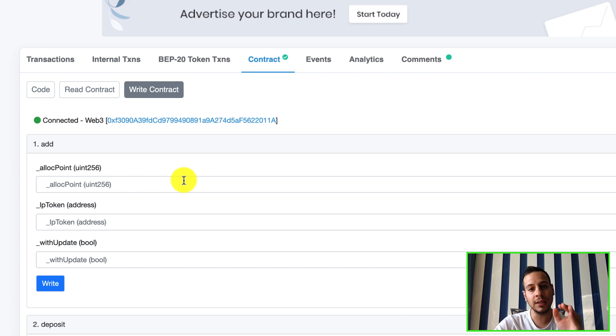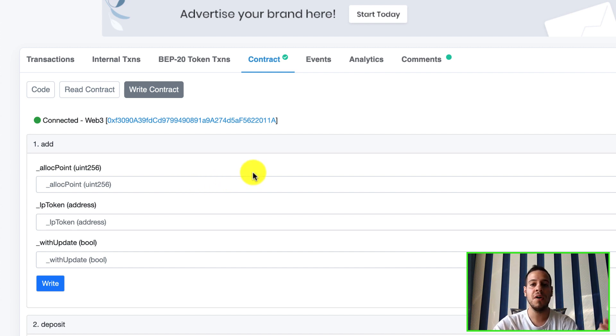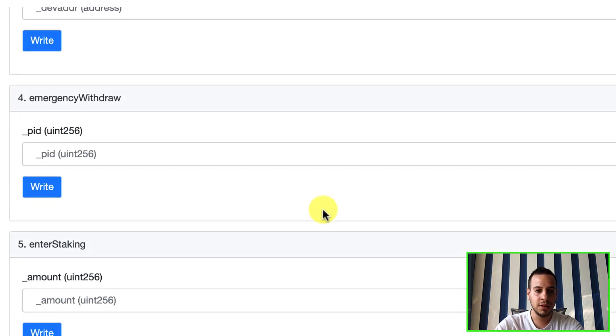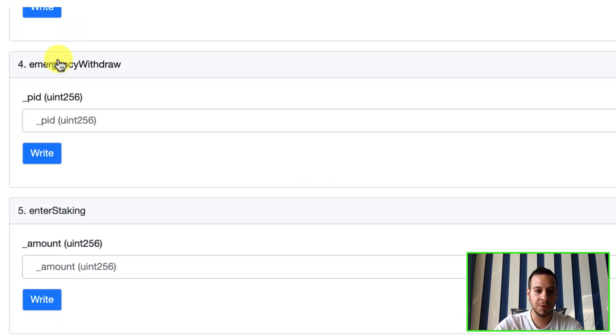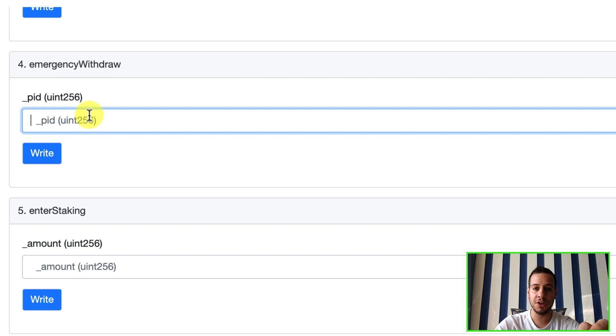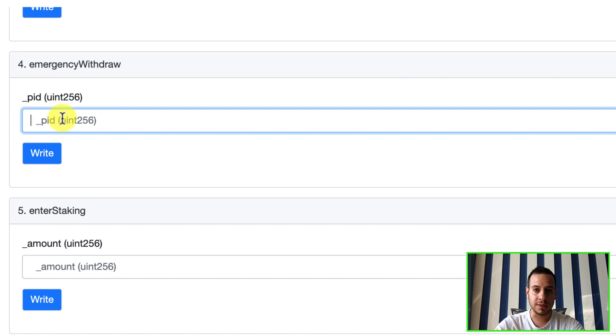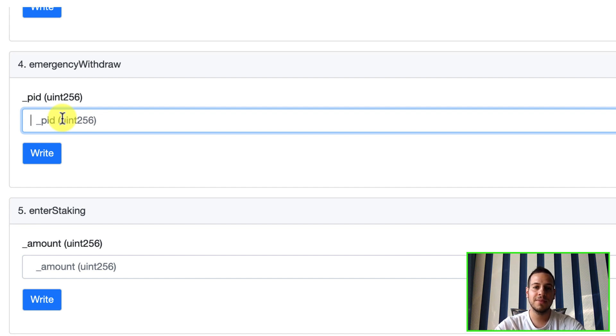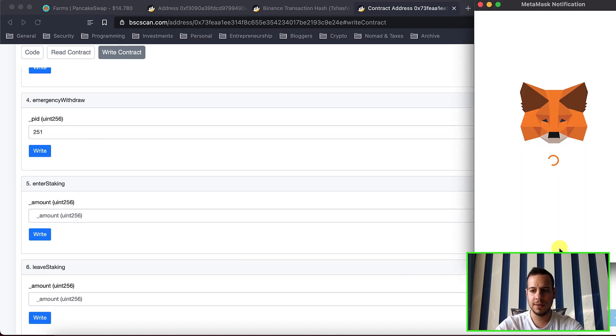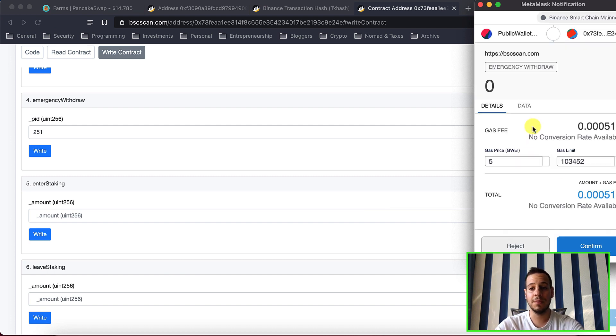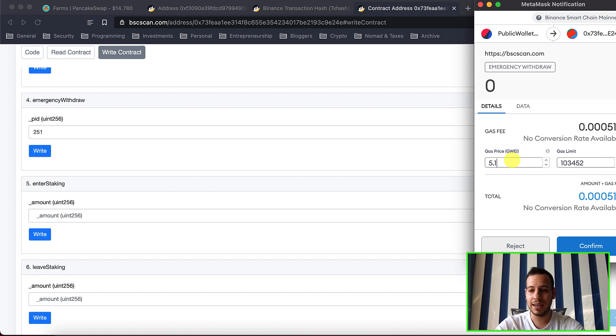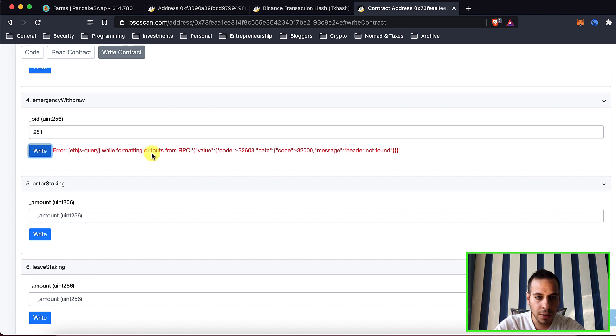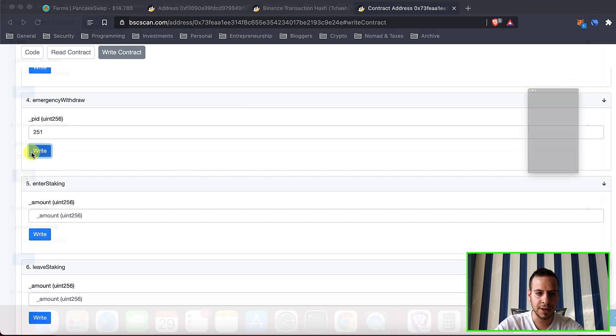I'm gonna scroll down a bit until I see emergency withdraw. And again, when you call this function you will not get your rewards, you just get your staked tokens. And the pool ID, do you remember what was the pool ID? You are absolutely right, it's 251. I'm gonna click write and send the transaction with my MetaMask wallet. I'm gonna put a slightly higher fees because the Binance Smart Chain now has some kind of overload and there was an issue. Let's try again.